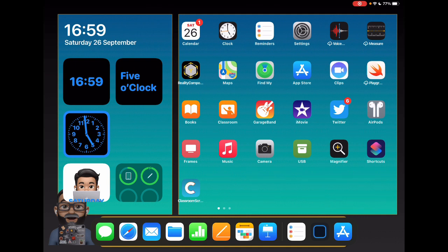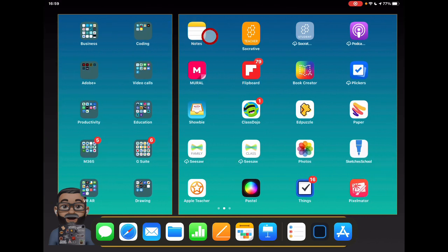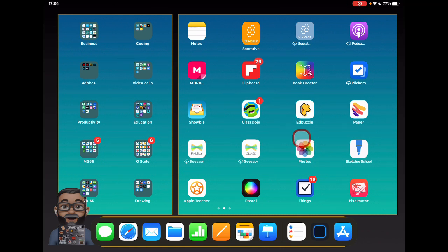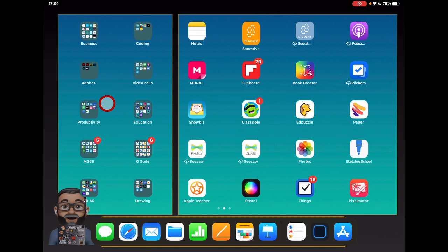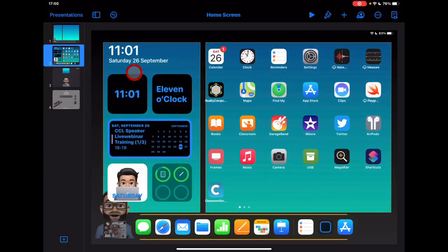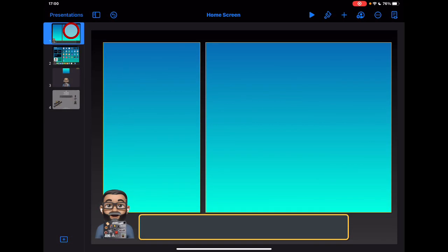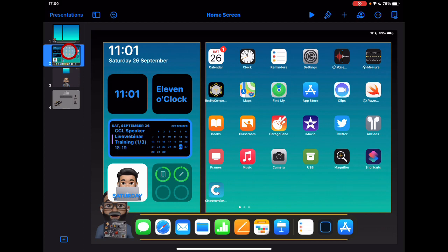The next thing to look at is the background. I've made a custom background to house my apps. On the left-hand side I've put apps into folders by dragging them on top of each other, and on the right are regularly used apps. I've put a box around them to visually separate them on the screen — a really simple approach.